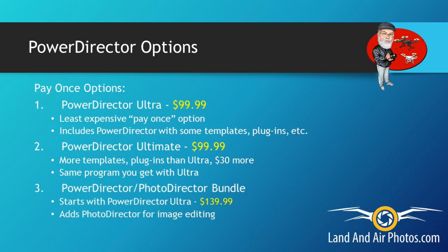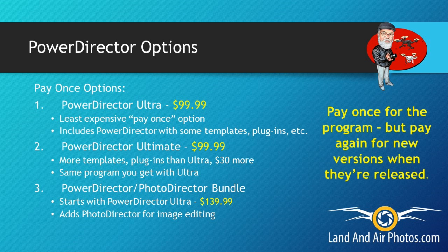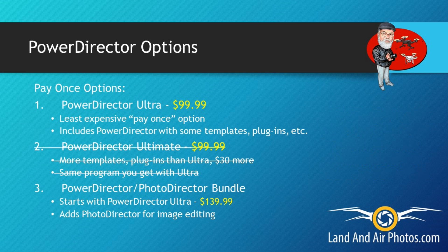The bundle combines PowerDirector Ultra with PhotoDirector, a program for editing still images. When you choose any of these packages, you pay a single price and own the license forever. However, when CyberLink releases a new version, you'll have to pay to upgrade. Looking at these three options, we can quickly eliminate the Ultimate. Unless you like using the pre-designed templates and plugins, you can save $30 and buy the Ultra package. If you need a photo editor, you can add PhotoDirector with the Ultra version and knock off both needs at once.